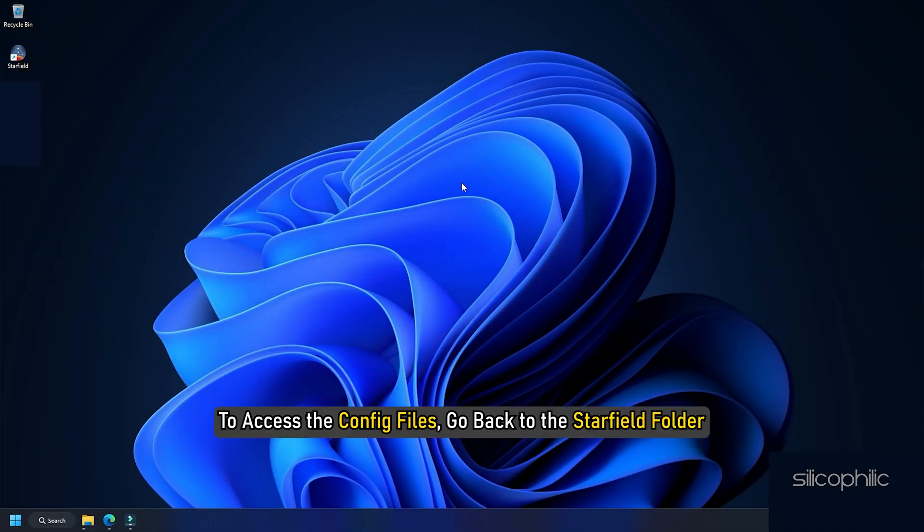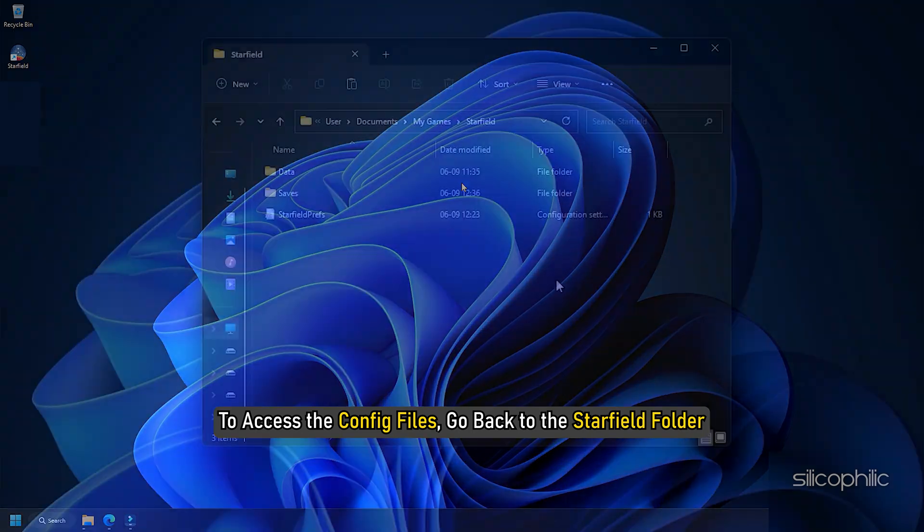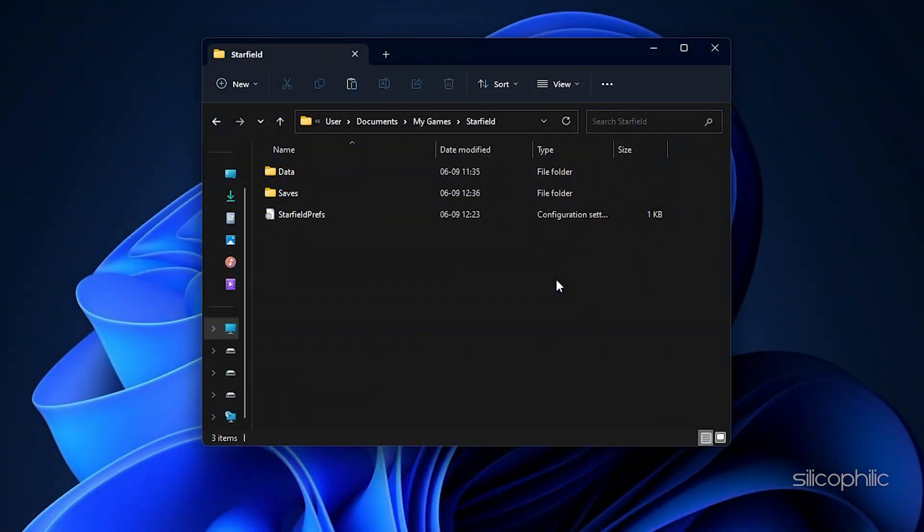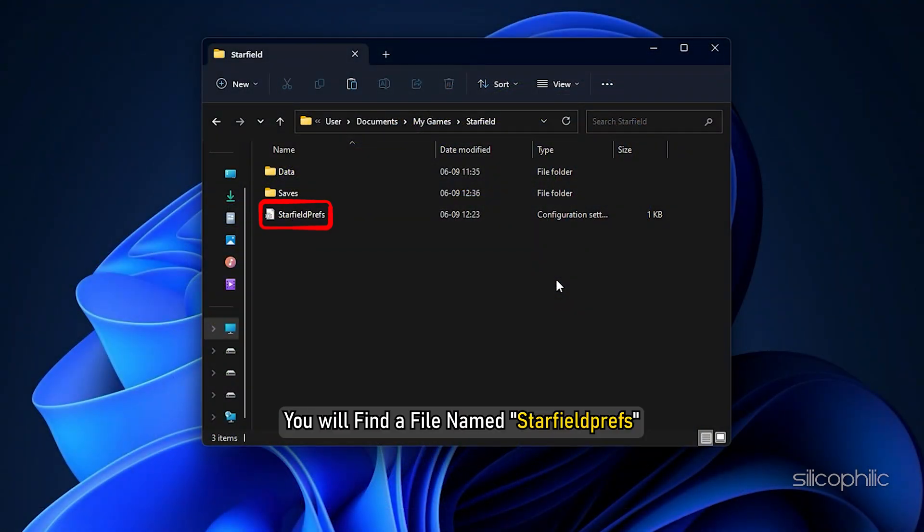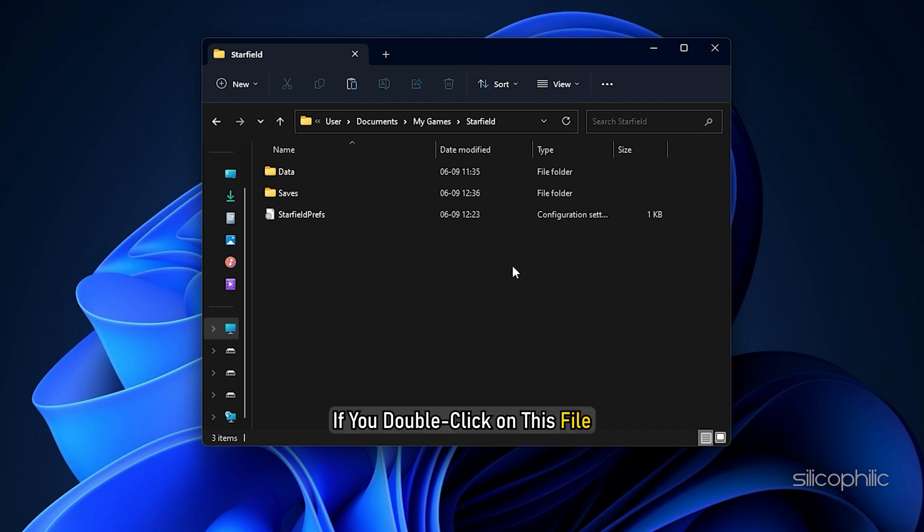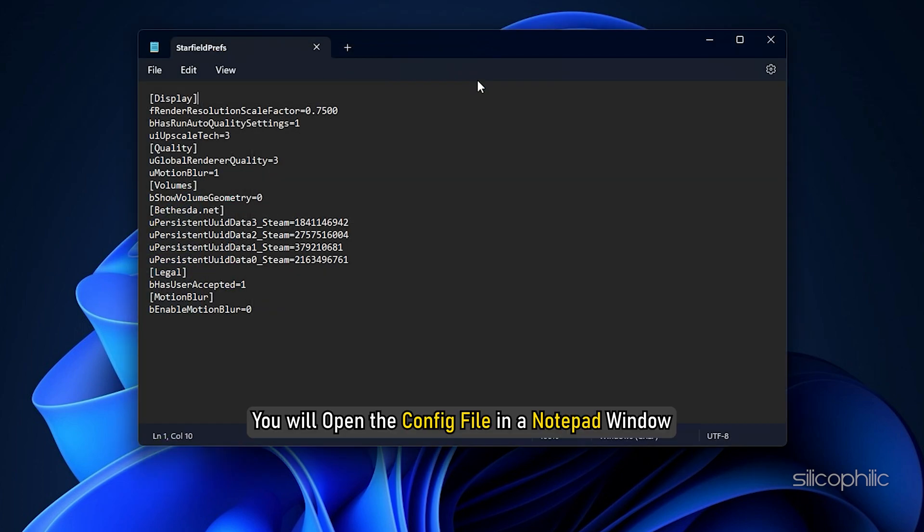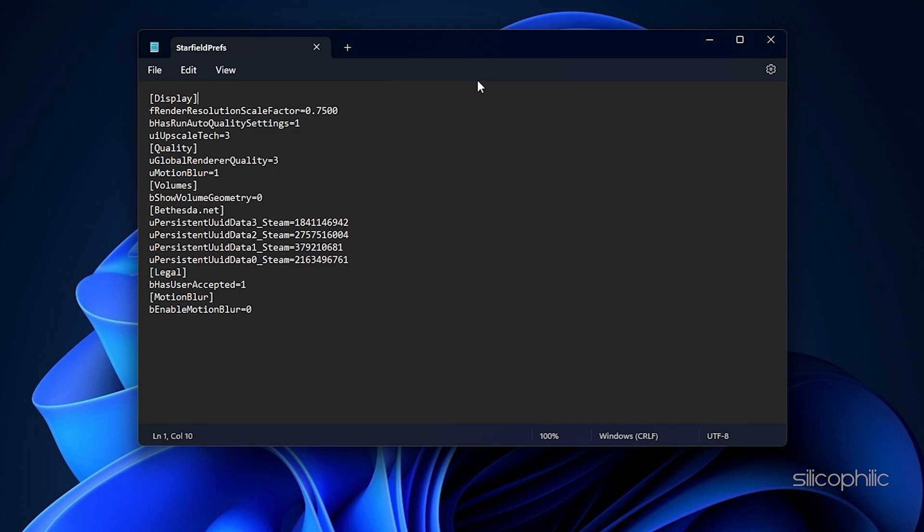To access the config files, go back to the starfield folder. Here, you will find a file name, starfieldprefs. If you double click on this file, you will open the config file in a notepad window.